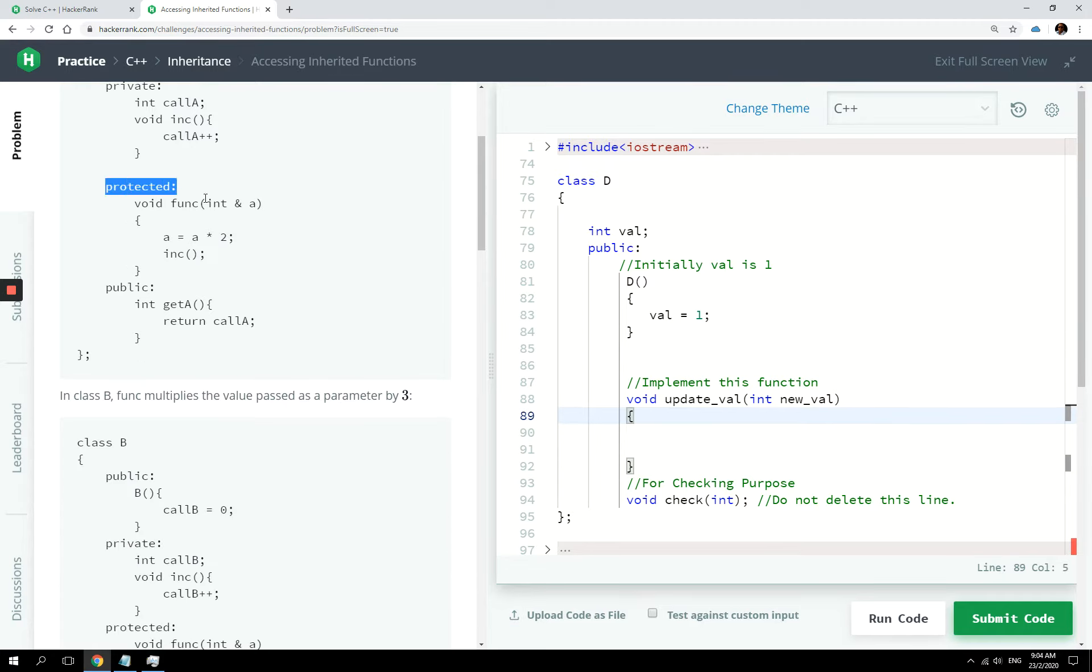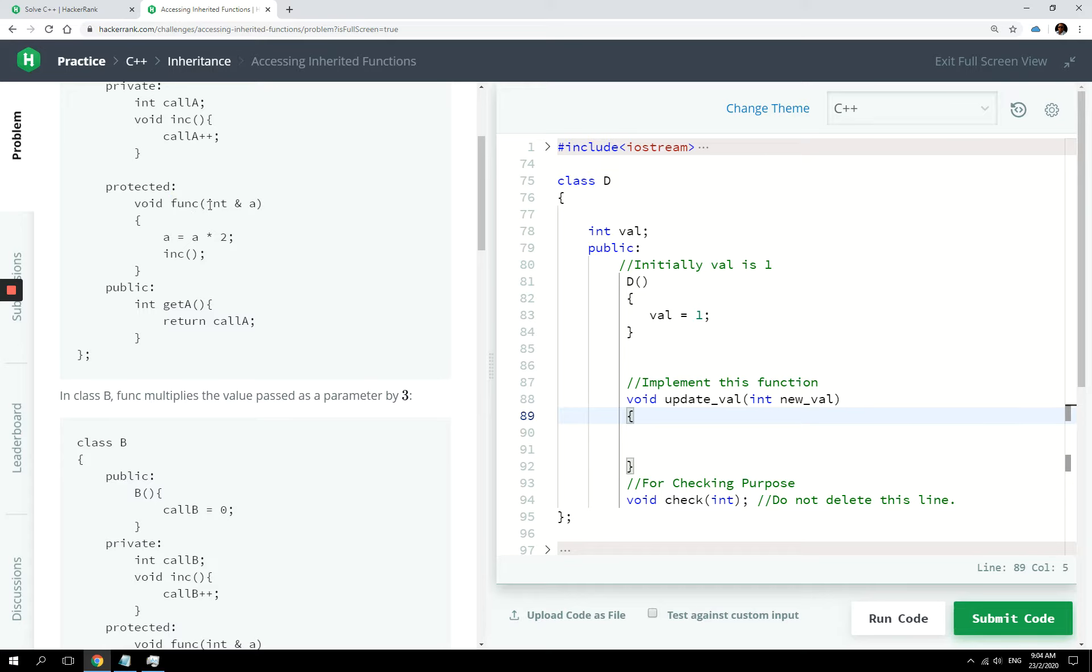And then you have protected, which is an access specifier we've visited, I think, in a previous tutorial, and it has this void function called func.